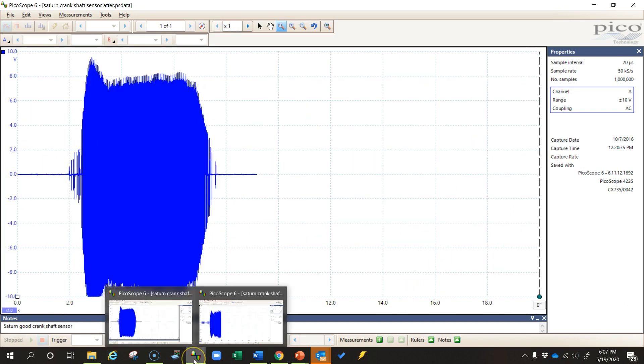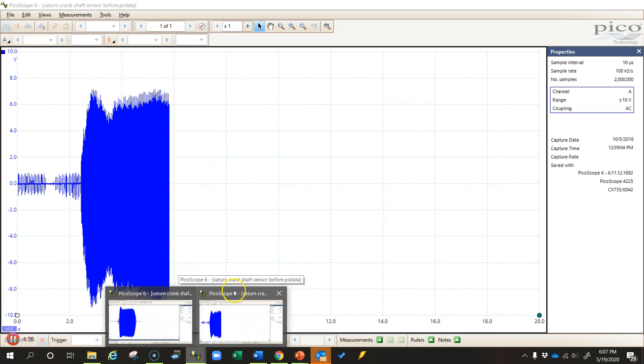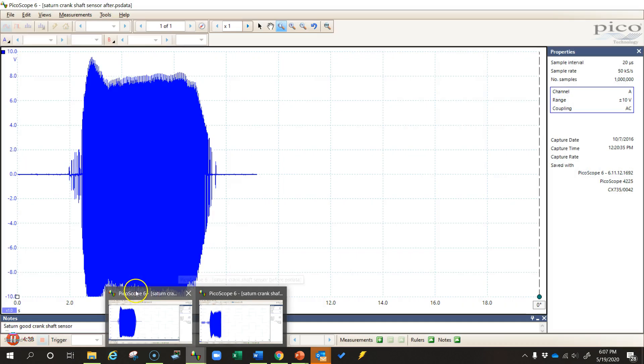So I have here the two waveforms from this crankshaft sensor. I have this one, which is the crankshaft sensor before the repair, and this one which is after.